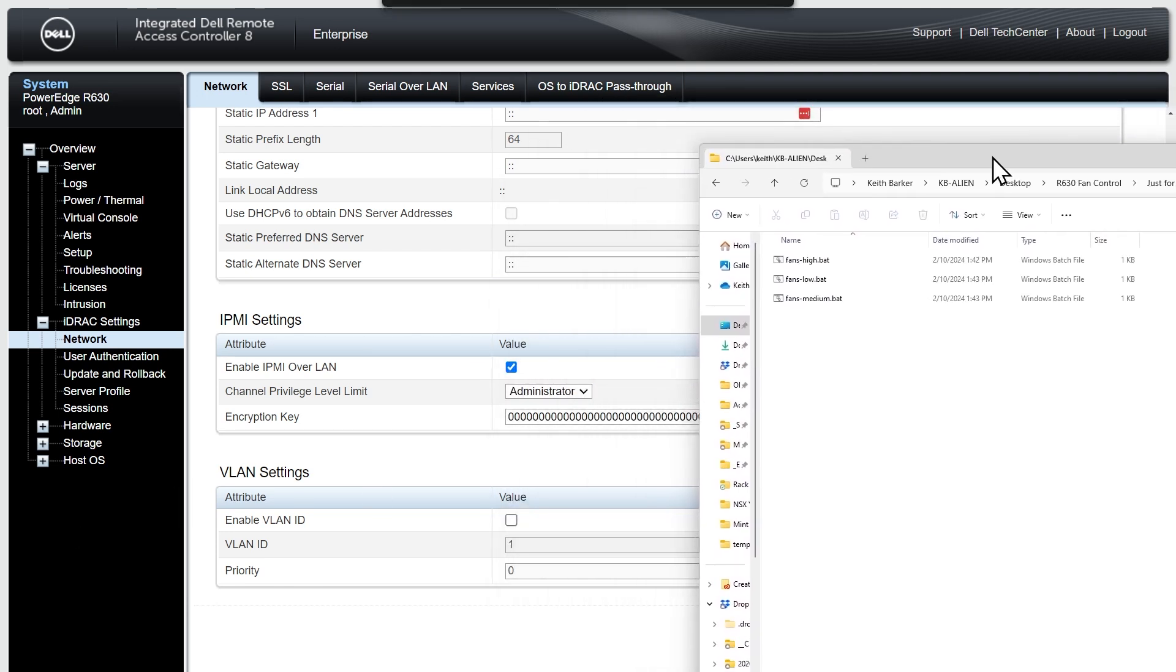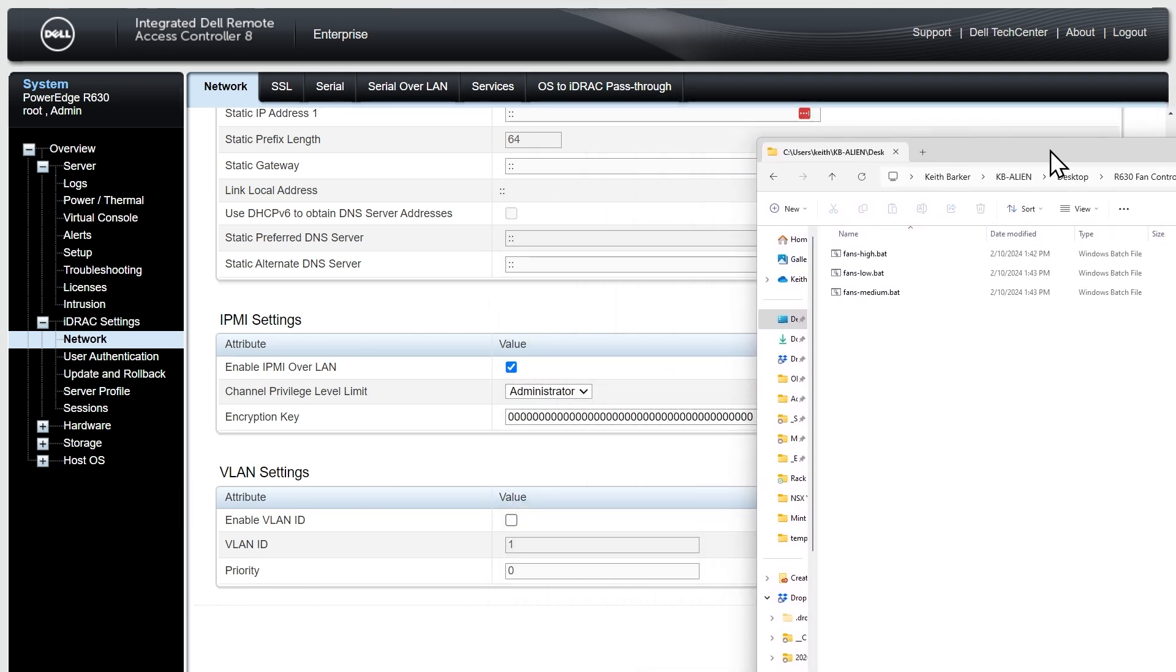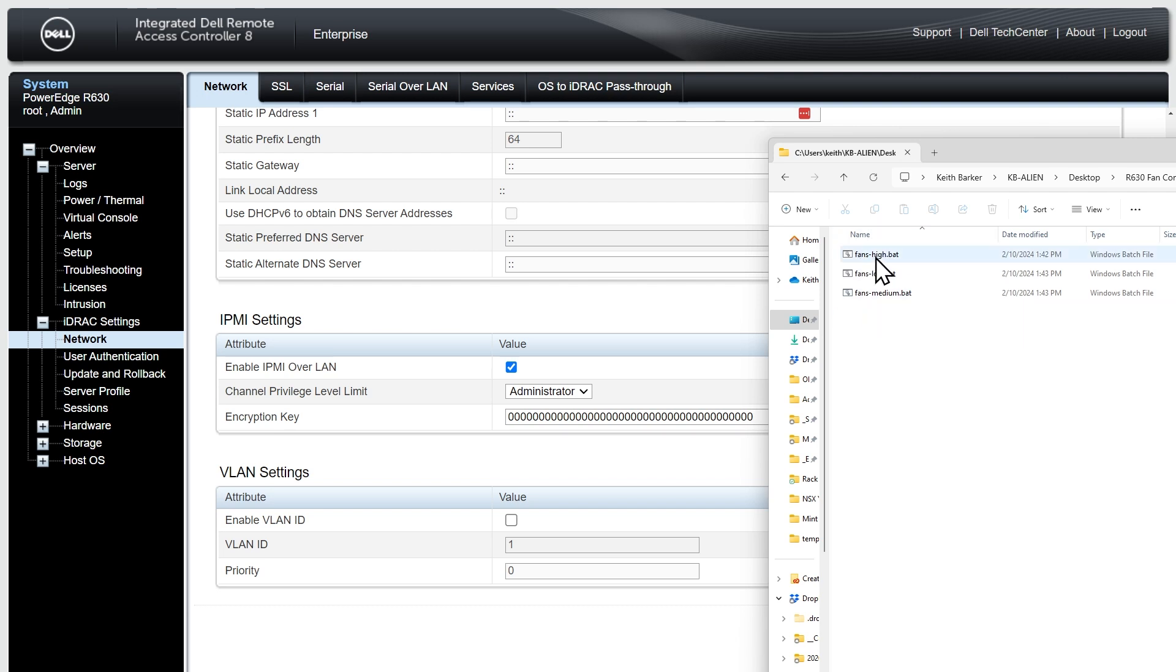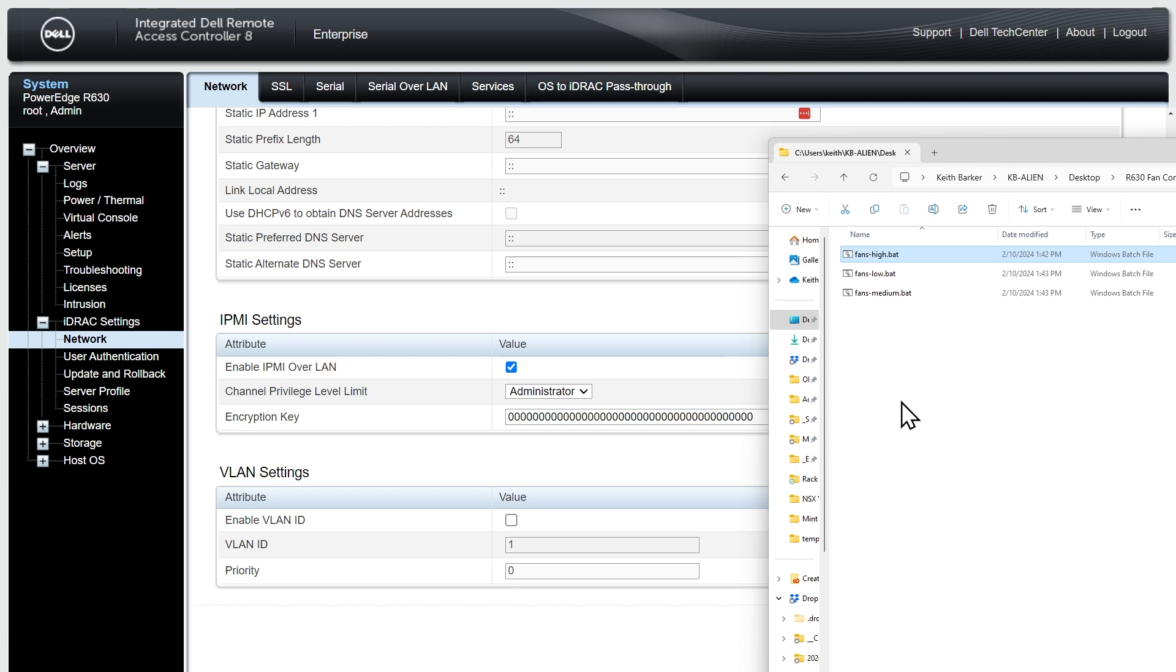And then what I do is I've got three batch files and they're called fans high, fans low, fans medium and they have a .bat extension and that way I can just go ahead and go to this folder, double click on the one I want and it'll set the fans. So for example if I say fans-high, in the background it ran the script and it just kicked those fans into high gear.